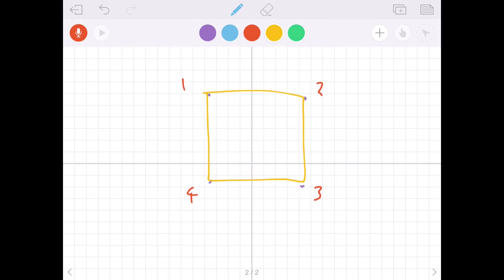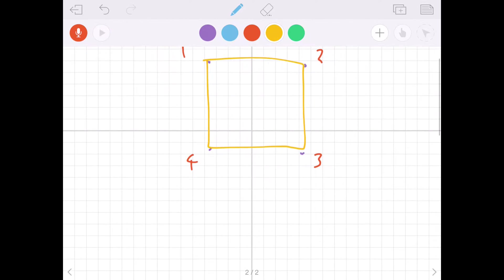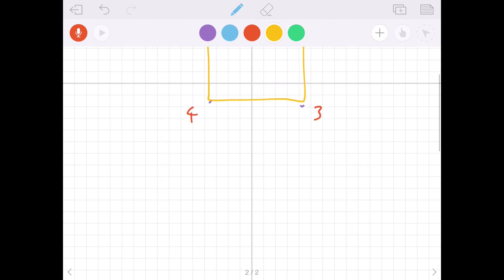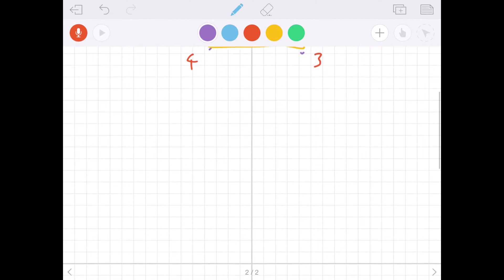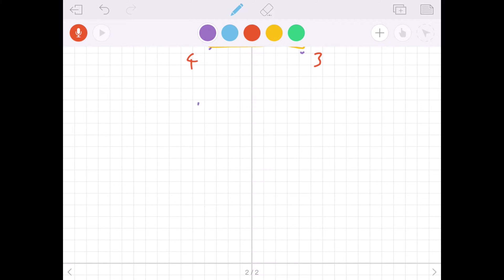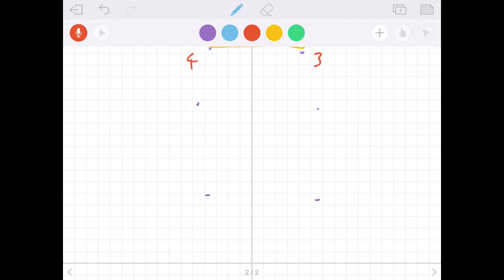Whereas with a quad strip it's slightly different. So let me just draw some more vertices down here. We would have one vertex, another vertex, another vertex, and a fourth vertex - we'd have our first quad.